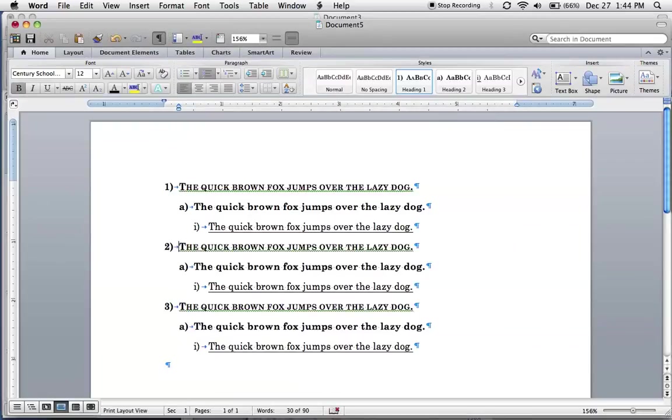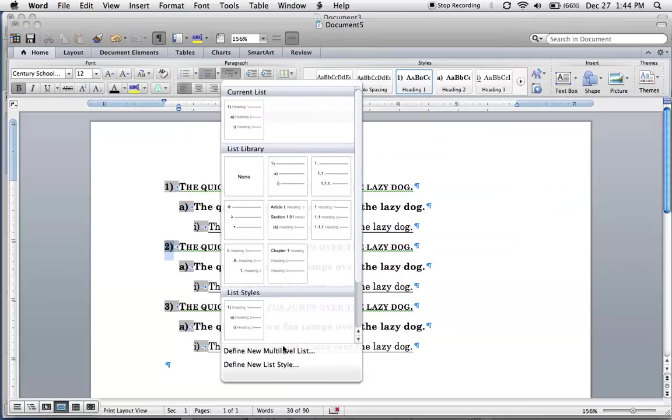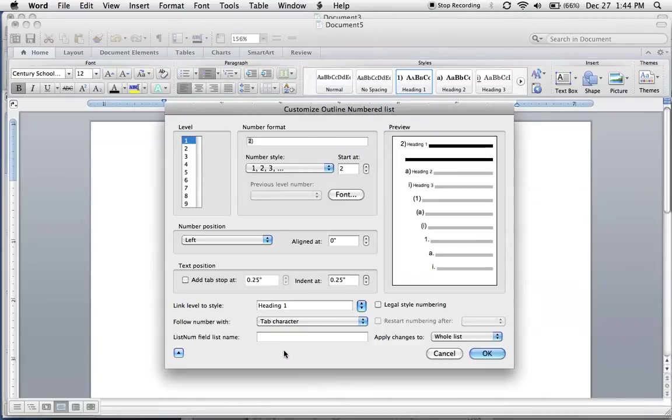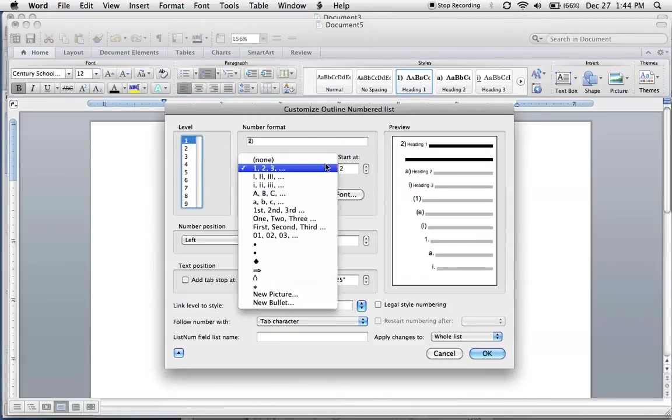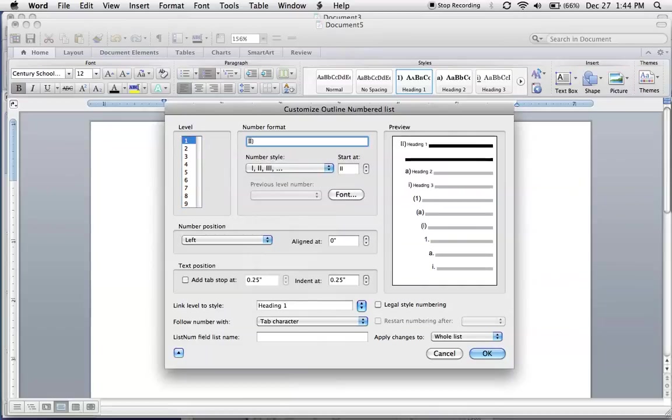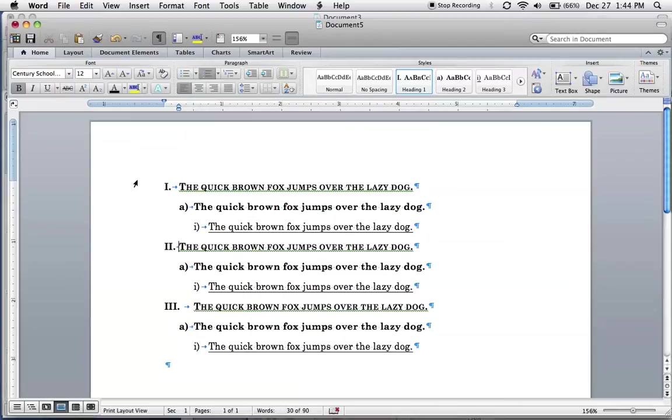Alright, now it didn't take and that actually happens sometimes. Let's try that one more time. Number one. I'll just do the first one. Alright, that time it worked.